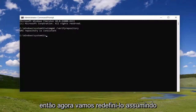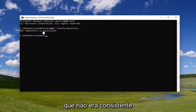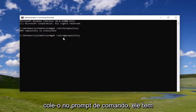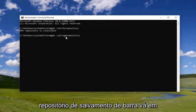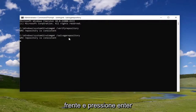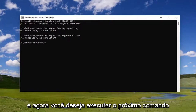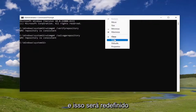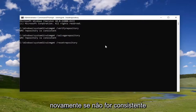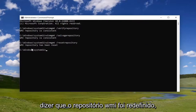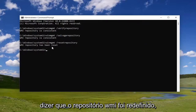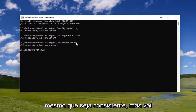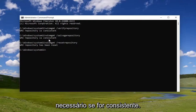Now we're going to reset it, assuming that it was not consistent. Copy the second command and paste it into the command prompt — it has forward slash salvage repository. Go ahead and hit Enter. Then run the next command, which resets it again if it's not consistent. Give it a moment, and it should say the WMI repository has been reset. You can reset it regardless, even if it is consistent, but it shouldn't be necessary if it is consistent.